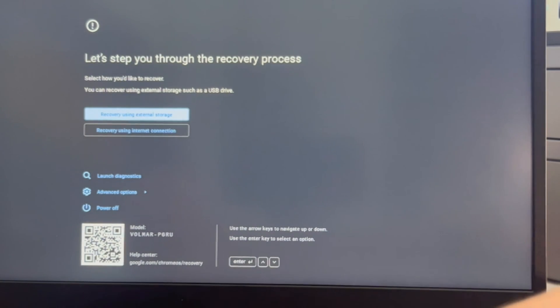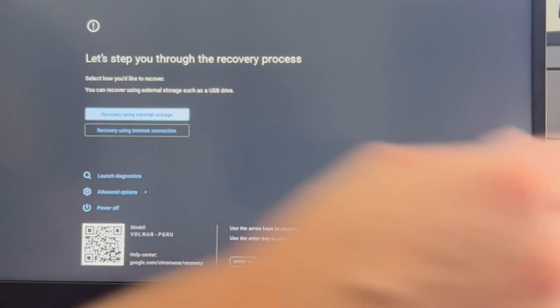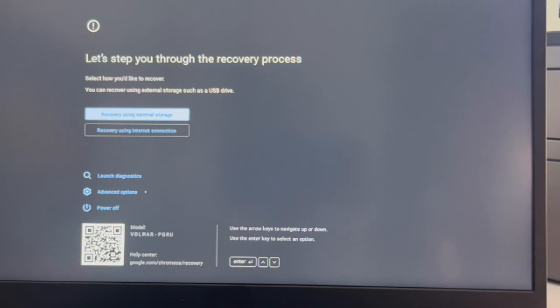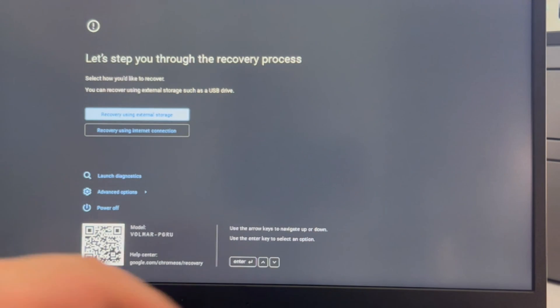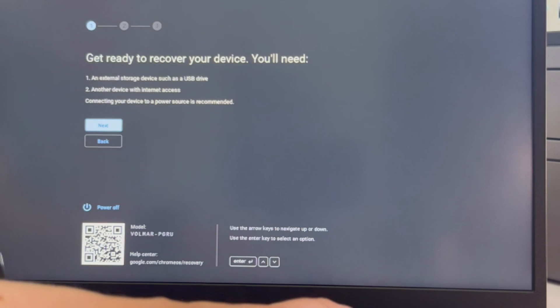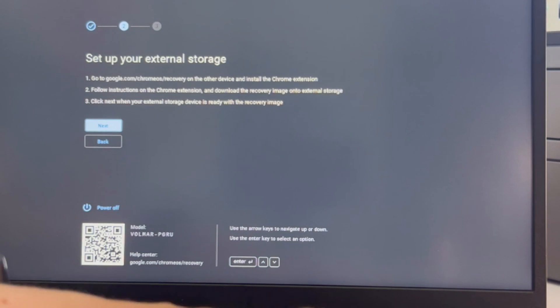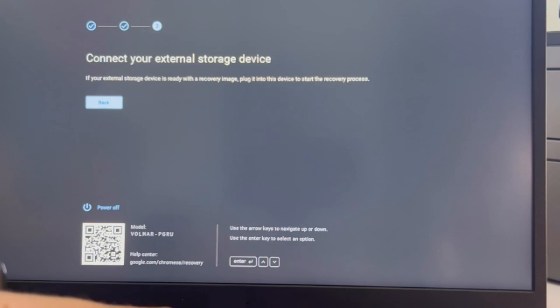I'm going to use my arrow keys and arrow down to recovery using an external storage. I have my USB plugged in and I hit enter. You can also try using it with your internet connection, but that is harder. Now I'm hitting next on all these and I keep going.